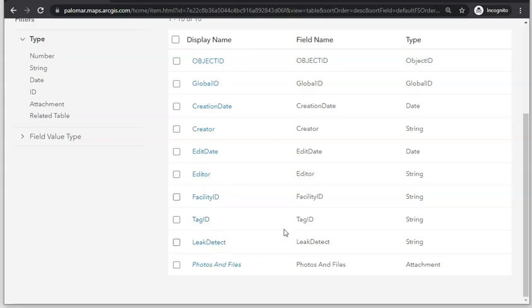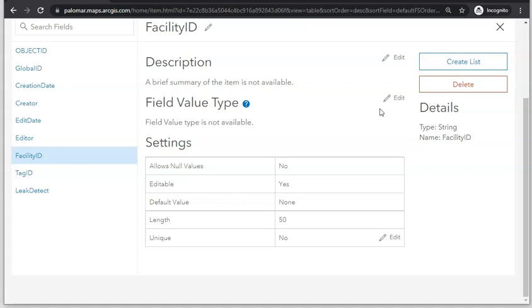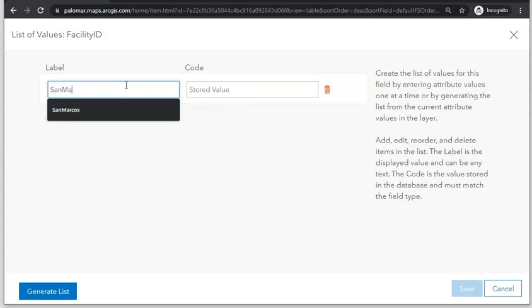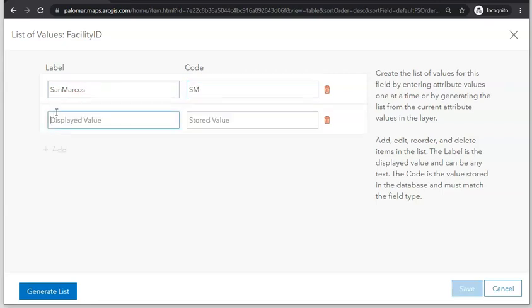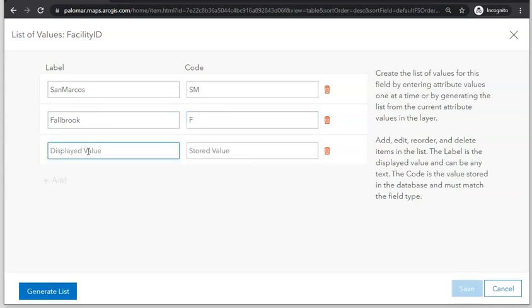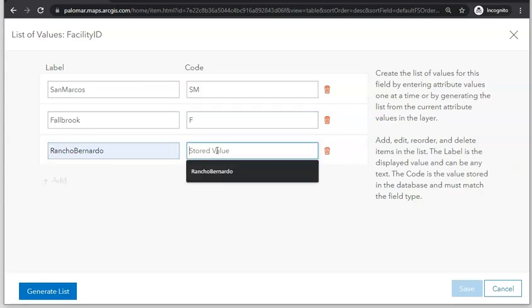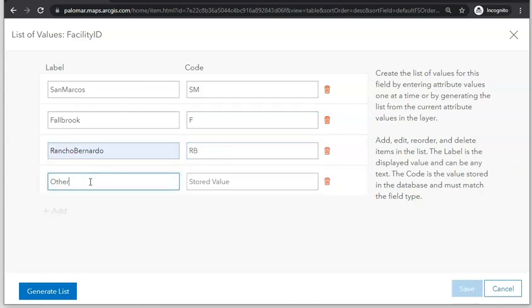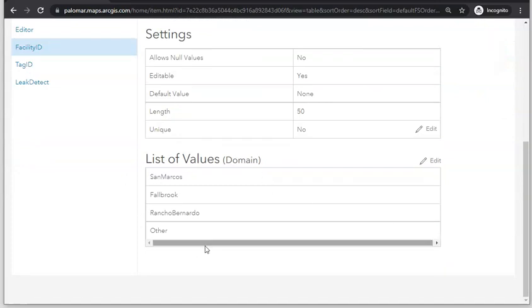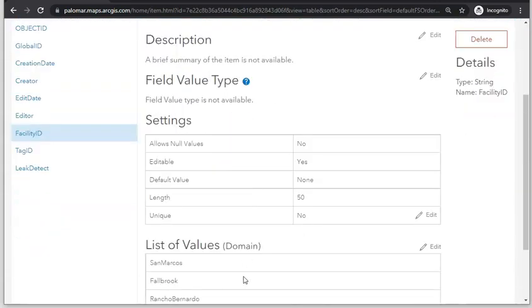You can see the three fields we just created — Facility ID, Tag ID, and Leak Detect — are now on the list. We can set up a domain for some of our attributes so that one can only enter acceptable values when filling out the form. Click on Facility ID and click Create List, where we specify inspection locations: San Marcos, Fallbrook, Rancho Bernardo, or Other Location. Click Save and you can see the list of acceptable domain values for the Facility ID field is now listed.